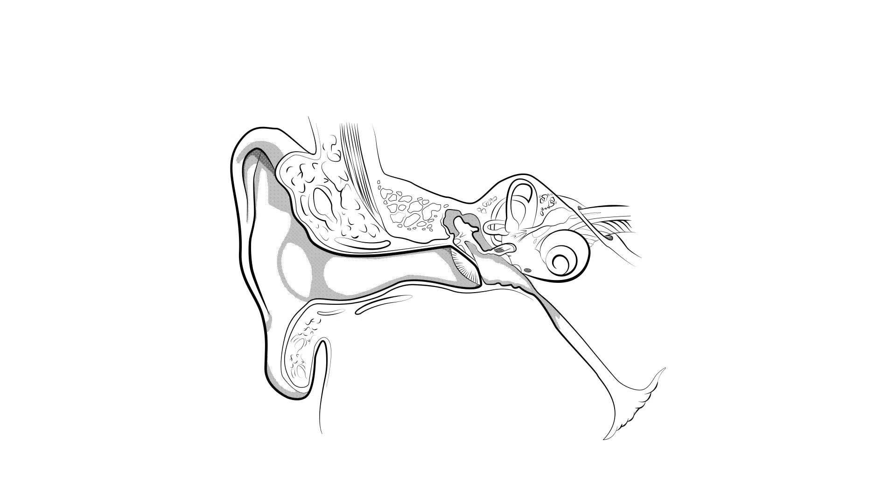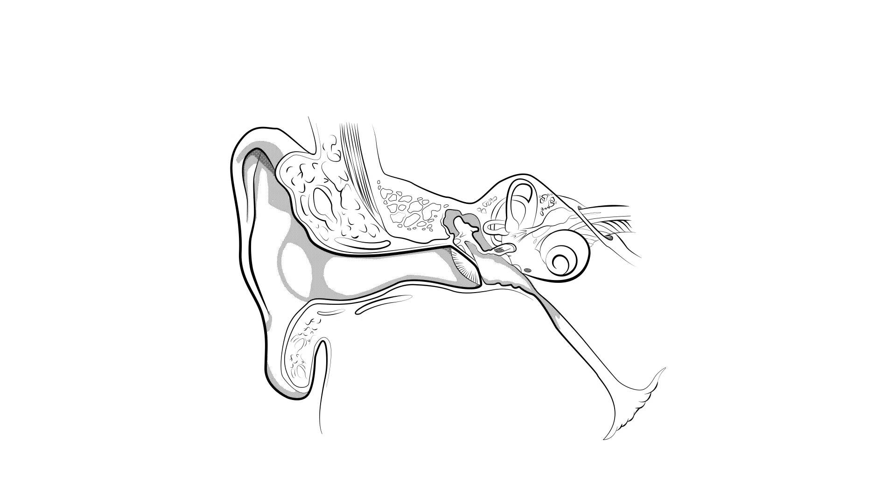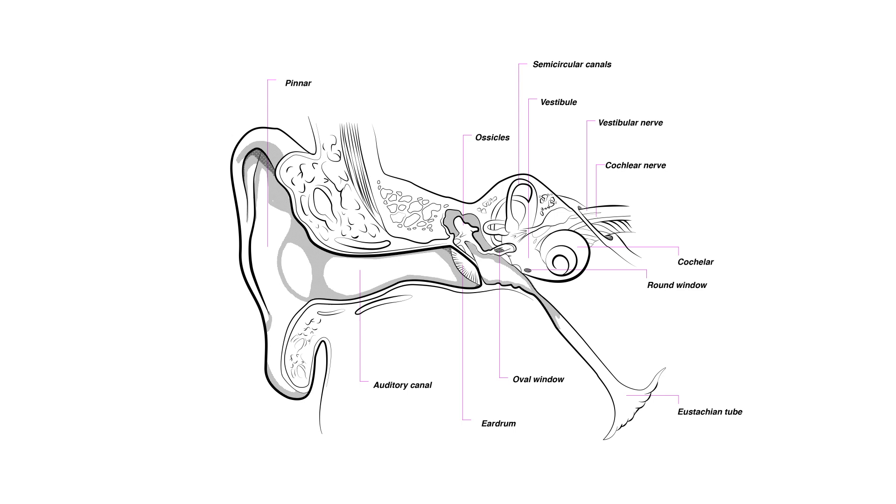Once the sound does reach our ears, it passes through a complex array of materials - tissue, bone, fluid, hair - before finally becoming available for processing by the brain in the form of electricity.